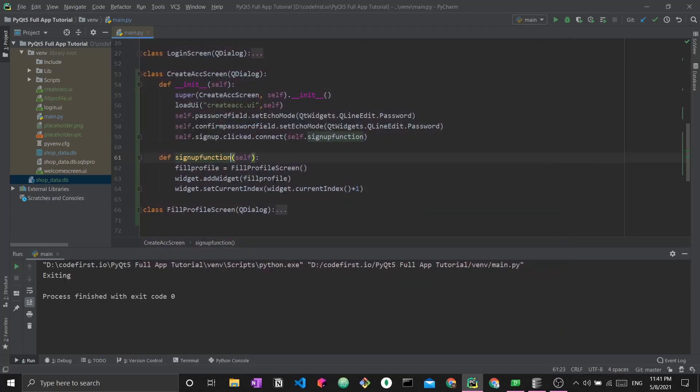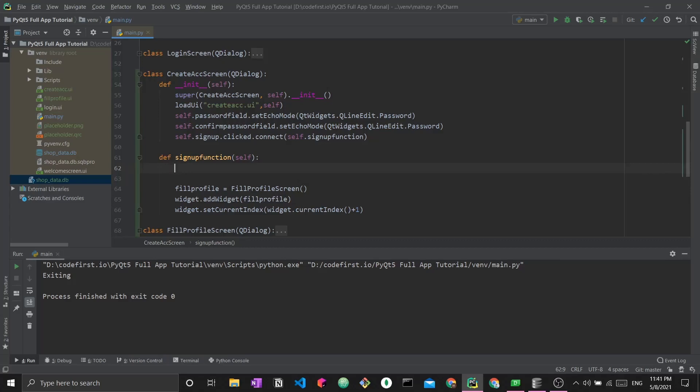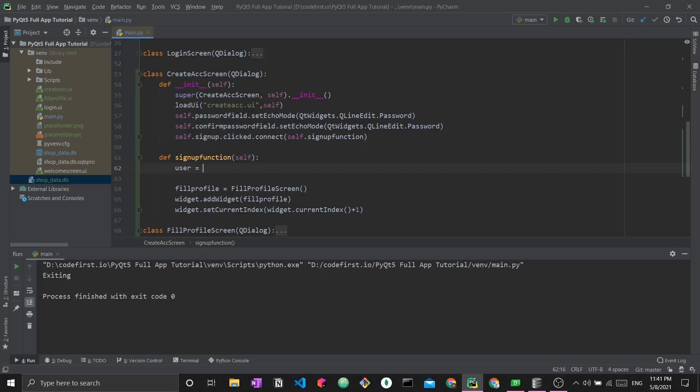We have the primitive part of the signup function down. What we need to do now is do some validation. We need to check two main things: whether the fields have been left empty. You do not want to proceed without having the user fill in every single field. The next thing is you need to check whether the password and confirmed password are actually the same.